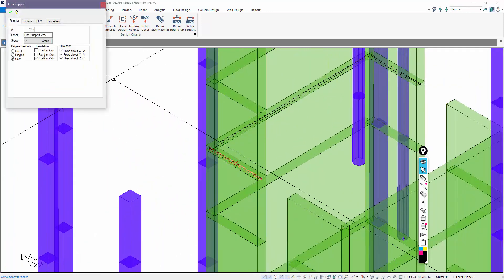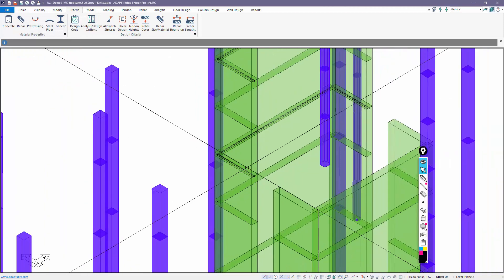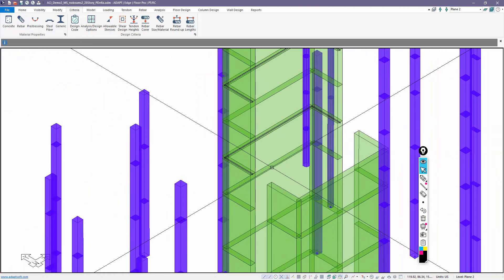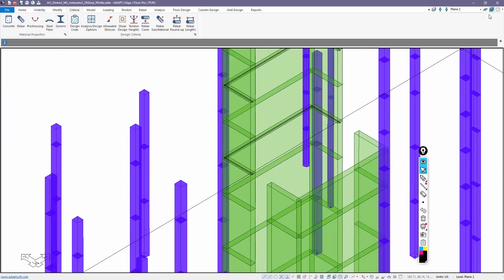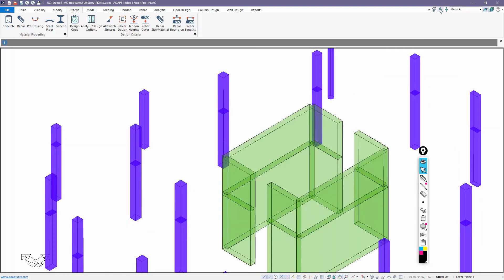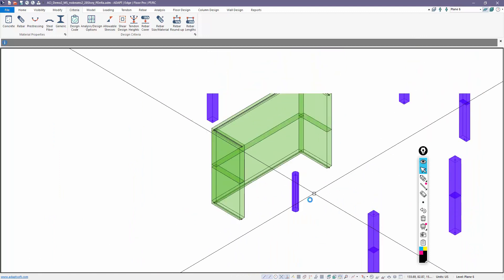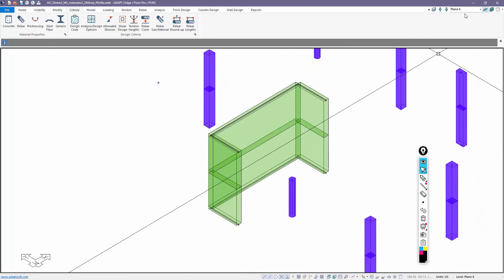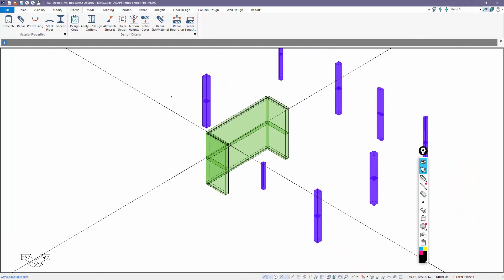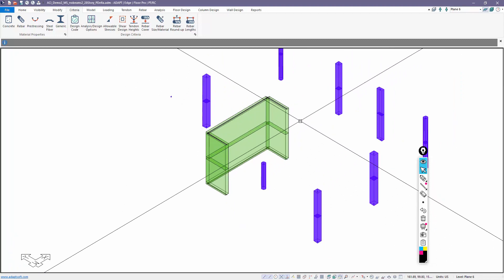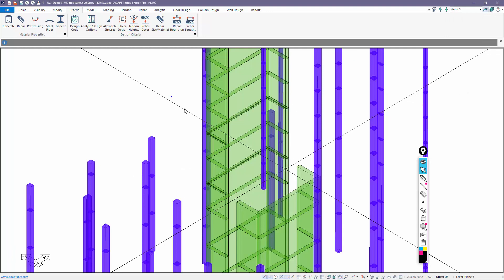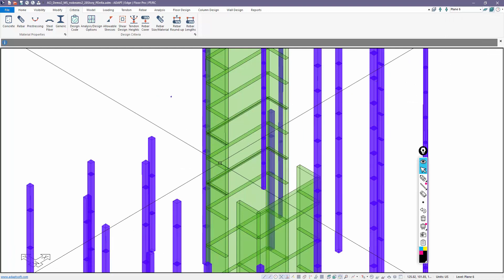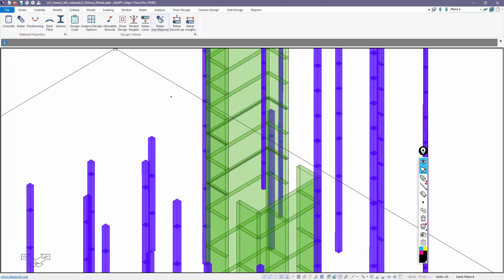You'll notice right here we have a column above the base that's actually supported. If we look at that, this is fixed in Z and rotationally fixed. Why are these shown? These are shown because the last single level analysis was performed at this level here, level plane six. So those supports will be automatically removed once we analyze the structure in multi-level mode.